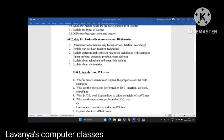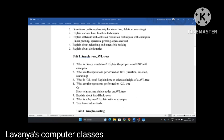Unit 3 covers search trees, AVL trees, red-black trees, and splay trees. First question: what is a binary search tree? Explain the properties of binary search tree with examples — that is, how to construct a binary search tree using given numbers. Second question: what are the operations performed on BST — how to insert an element, how to delete an element, and how to search an element. In deletion, explain how to delete a single node, parent node, child node, and node with a single child.